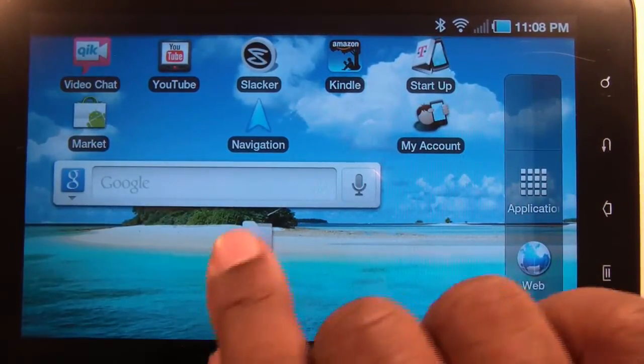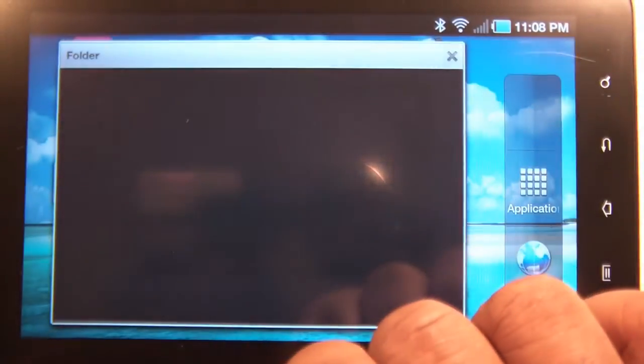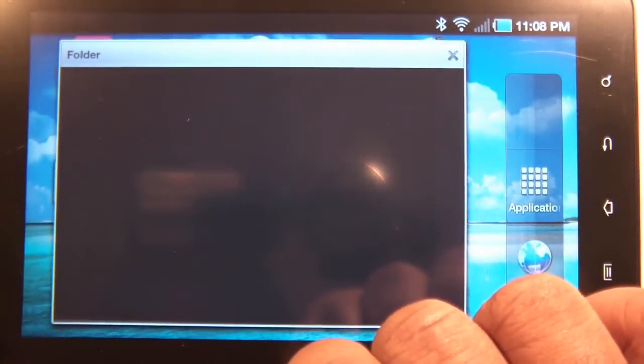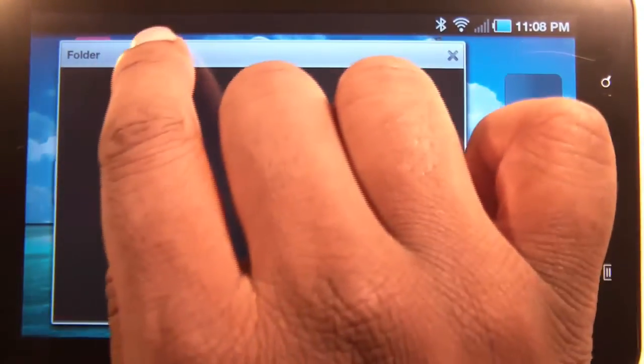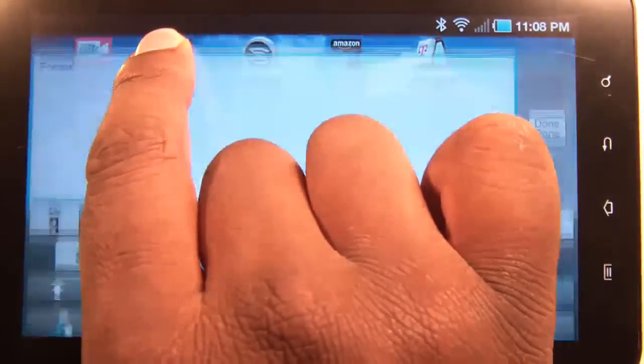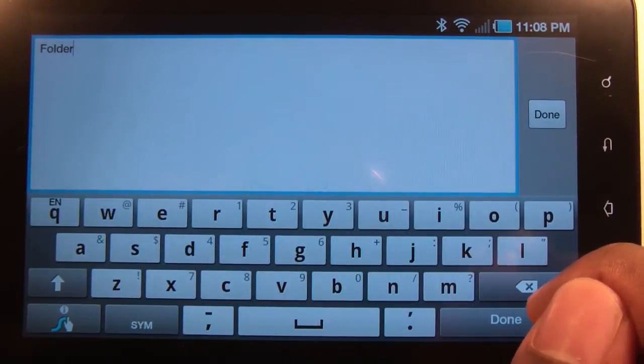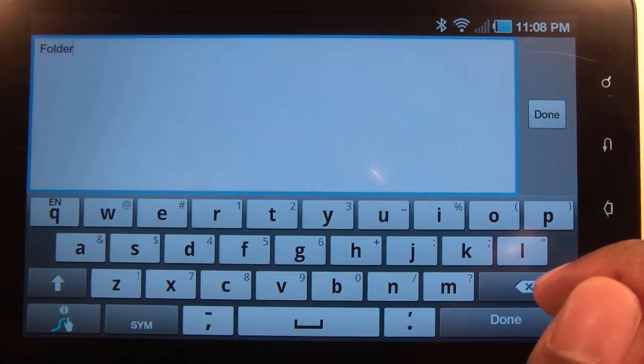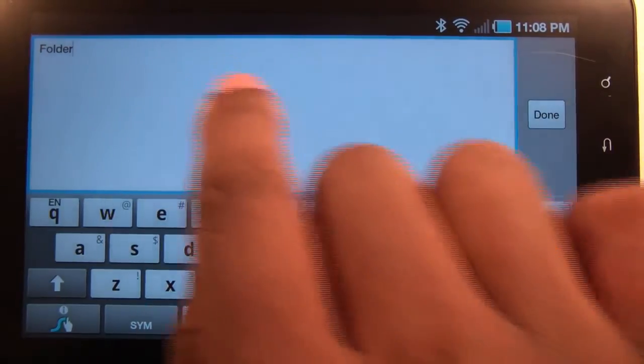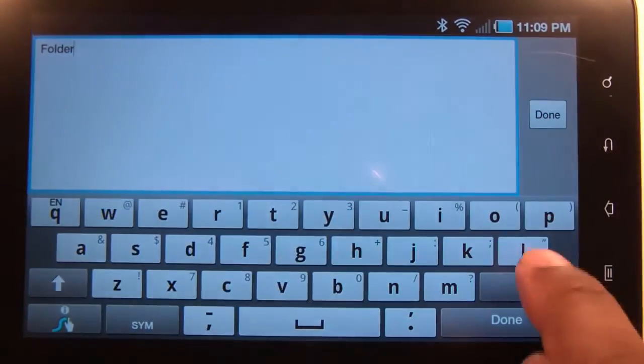You can open it like so. If you want to rename it, just tap and hold the title name and you could rename it from here.